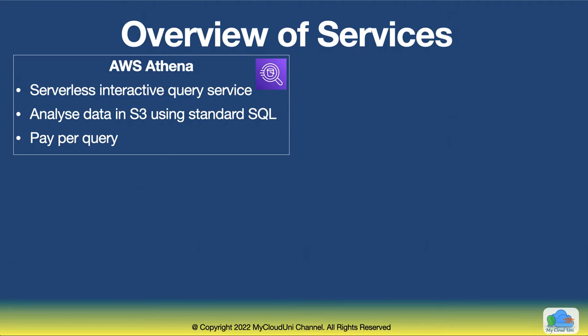In terms of pricing, you pay for the amount of data that you scan. Typically, they charge around five dollars for every terabyte of data that you scan. So if you look at the price, it's actually pretty inexpensive tool.